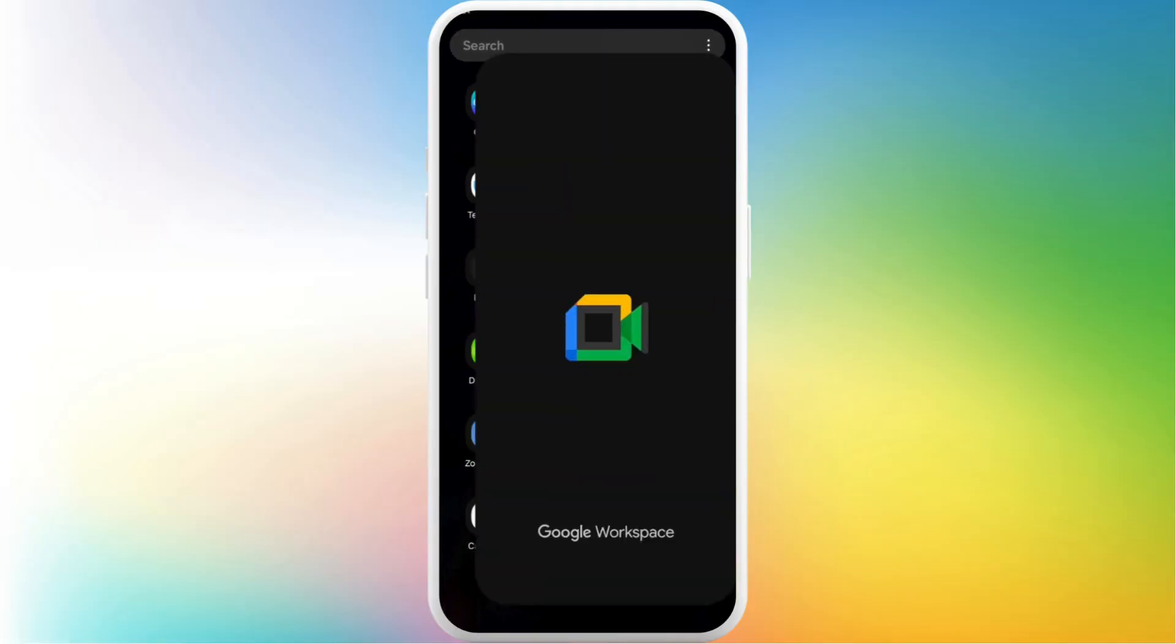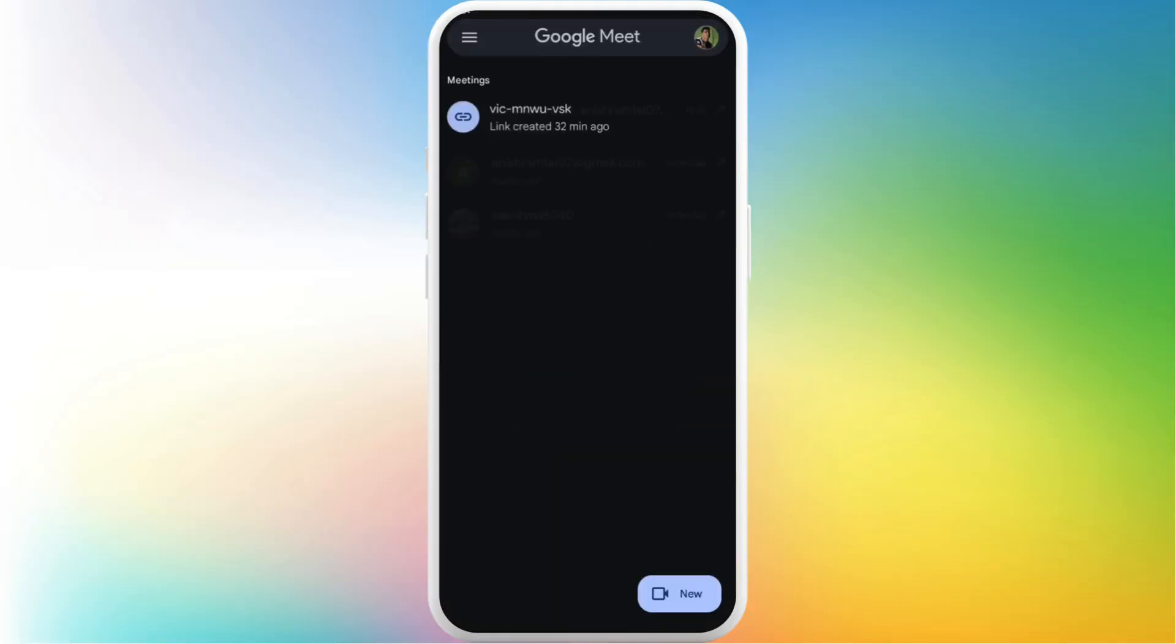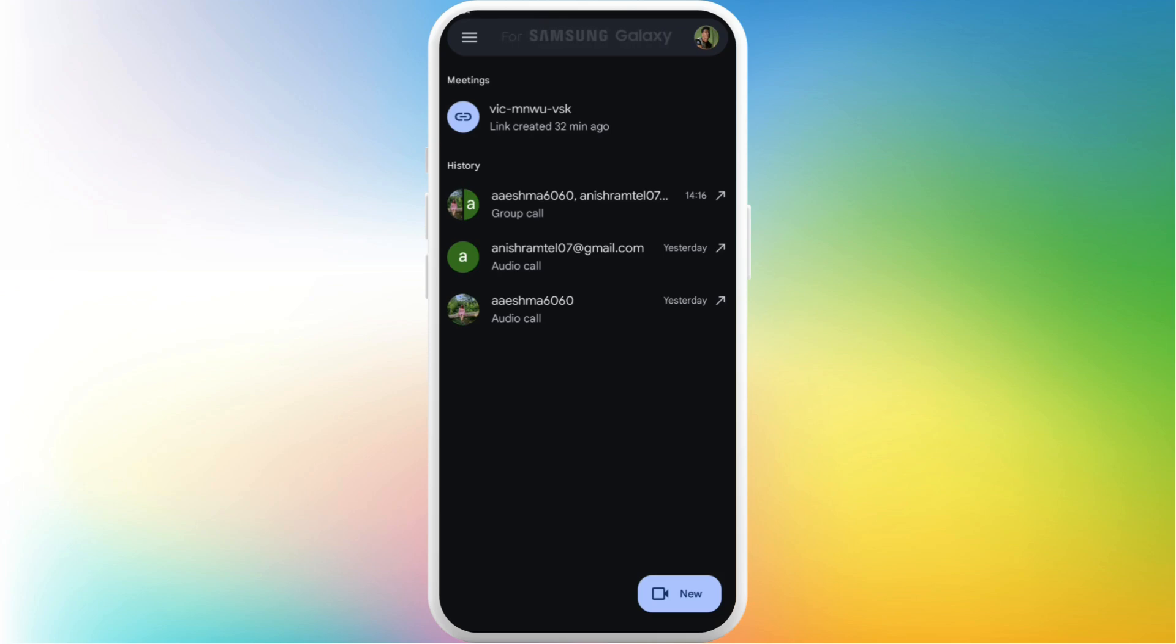First, on your phone head over to the Google Meet app. After you're in the app, make sure that you are logged in with your accounts. Once you are logged in, you'll see this kind of app interface.